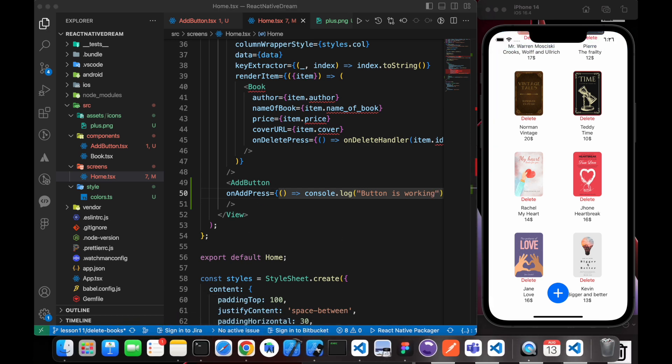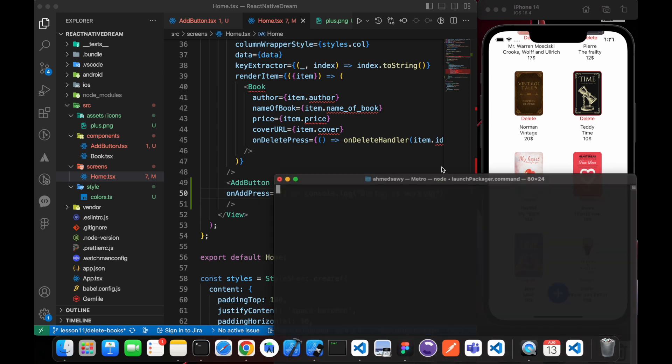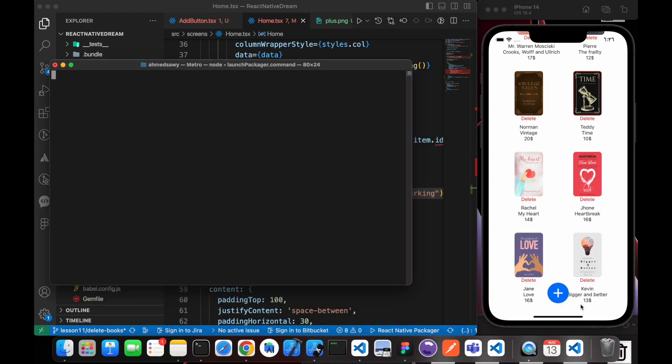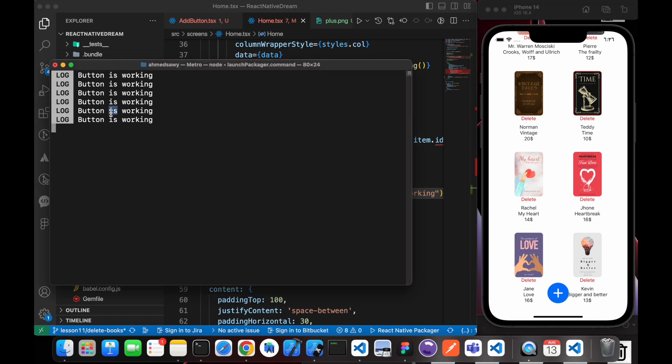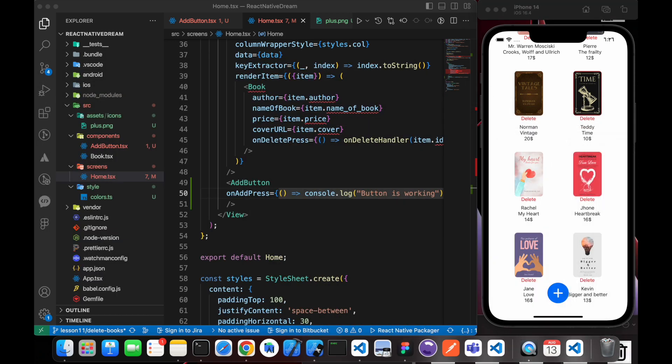Now let's open our Metro bundler and just look. When I click here, button is working.